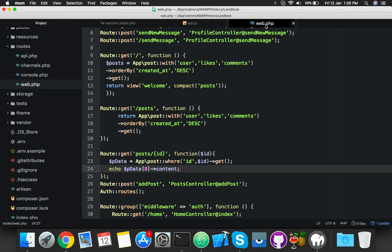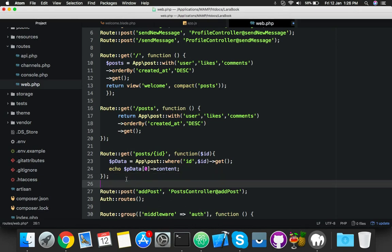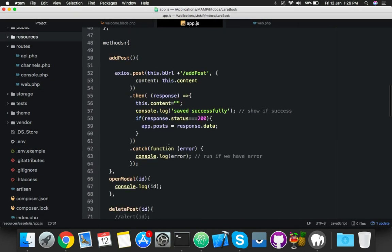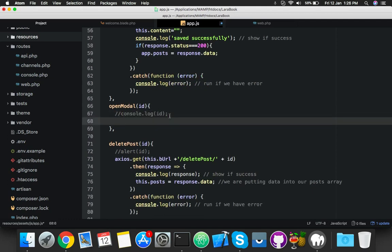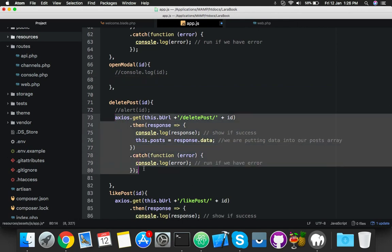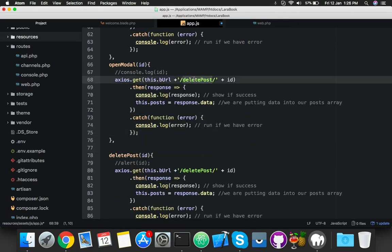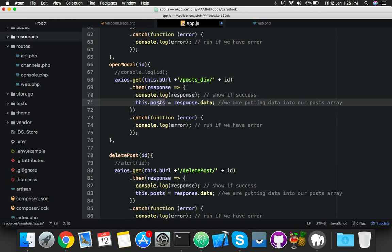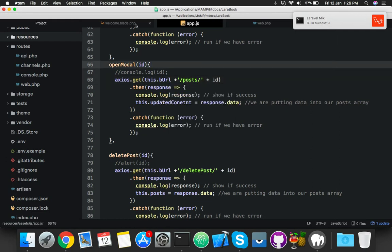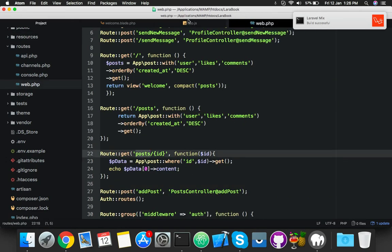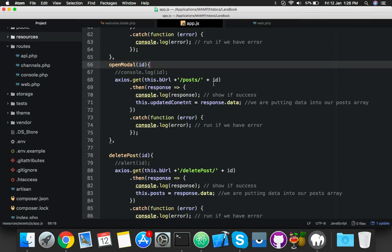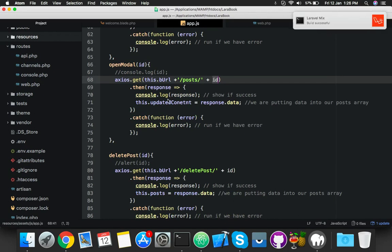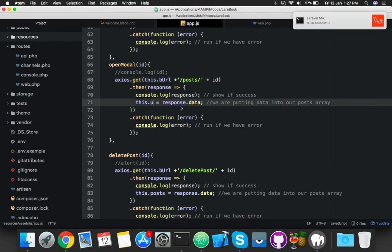Now you need to pass the data here. Copy this route and paste here. You will say post ID get and fill update content with the data coming from this one. This ID is the post ID. That is it - now it will update and it will show.